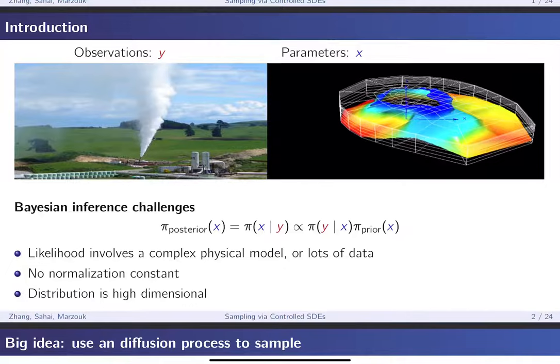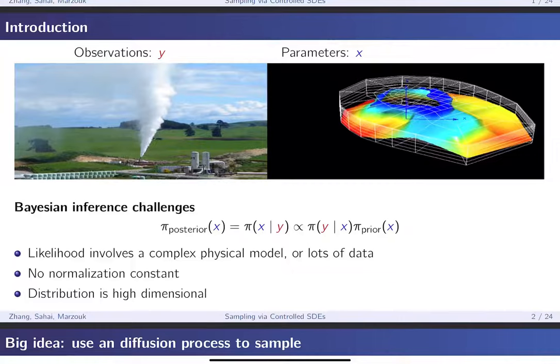At least in the physical sciences, the expensive part of the likelihood is that it typically involves some sort of complex physical model — in this case, most likely a partial differential equation. More broadly in machine learning, even if the likelihood is simple to evaluate, with so much data involved, the likelihood may end up being very complex and expensive. Typically you want to compute expectations, or basically integrals, involving this posterior distribution. That's not very feasible, especially in high dimensions, so you resort to Monte Carlo methods. But when there's no normalization constant, you can't really use typical sampling methods.